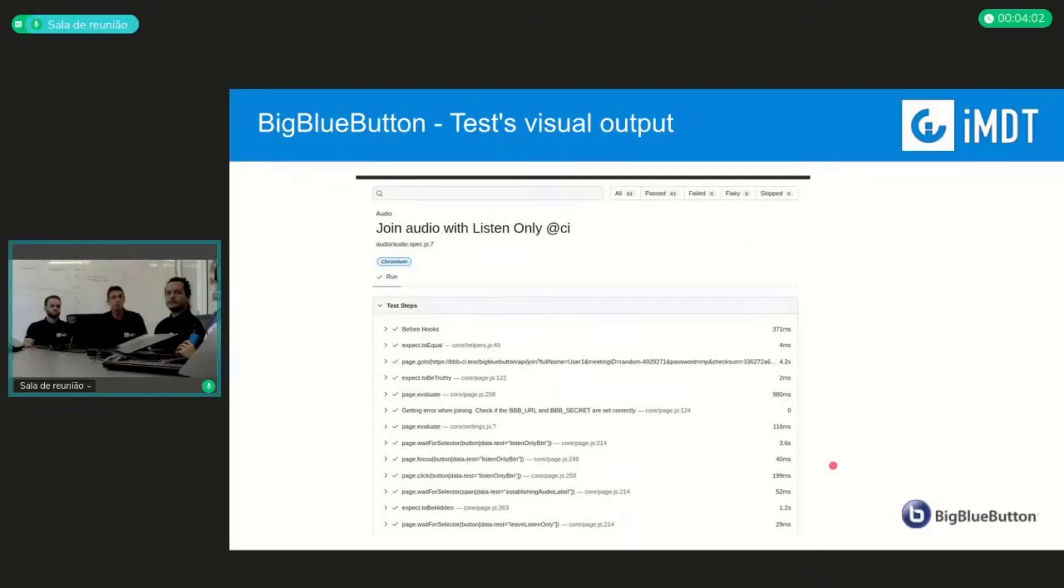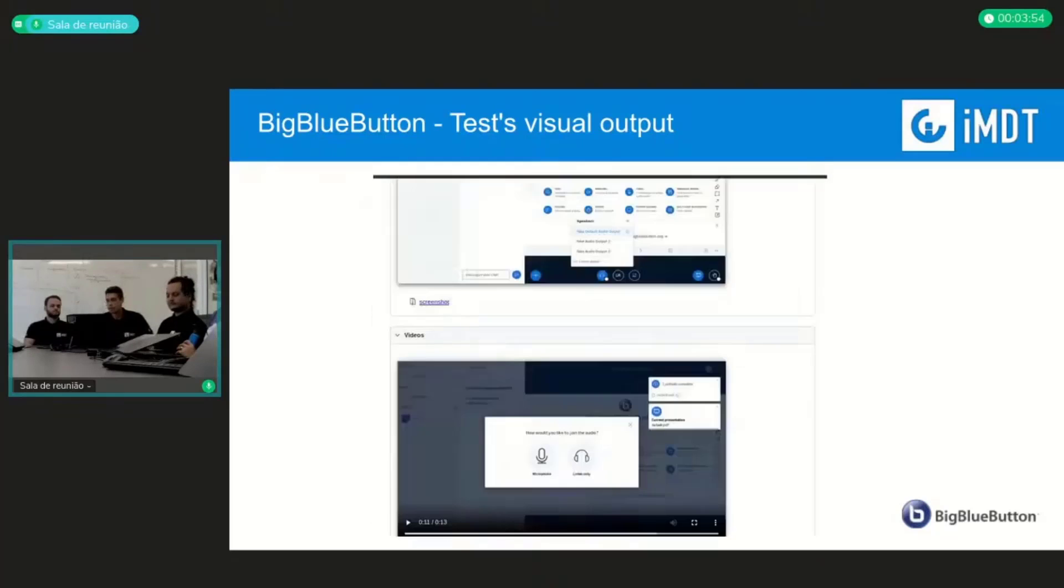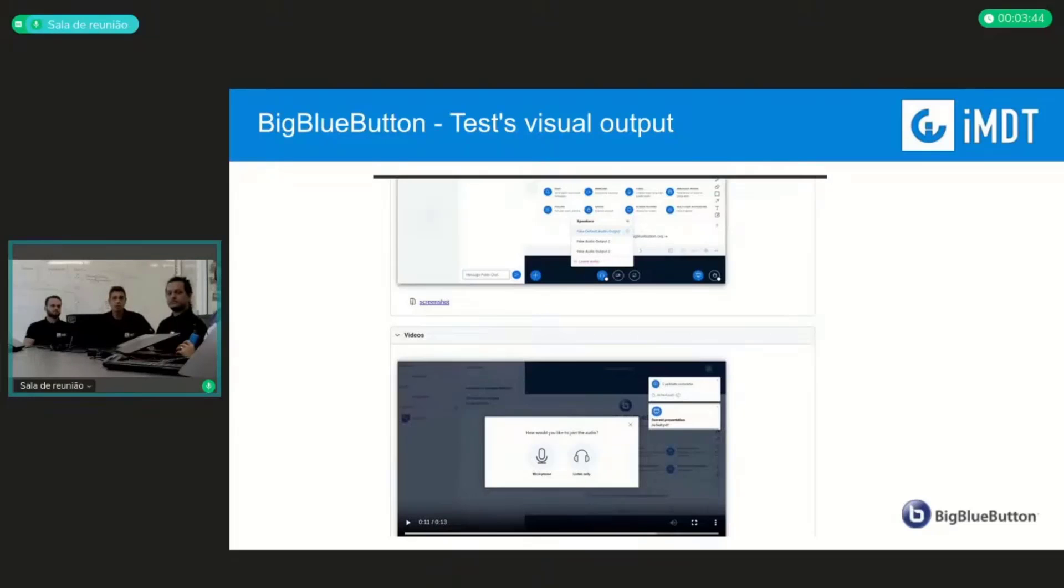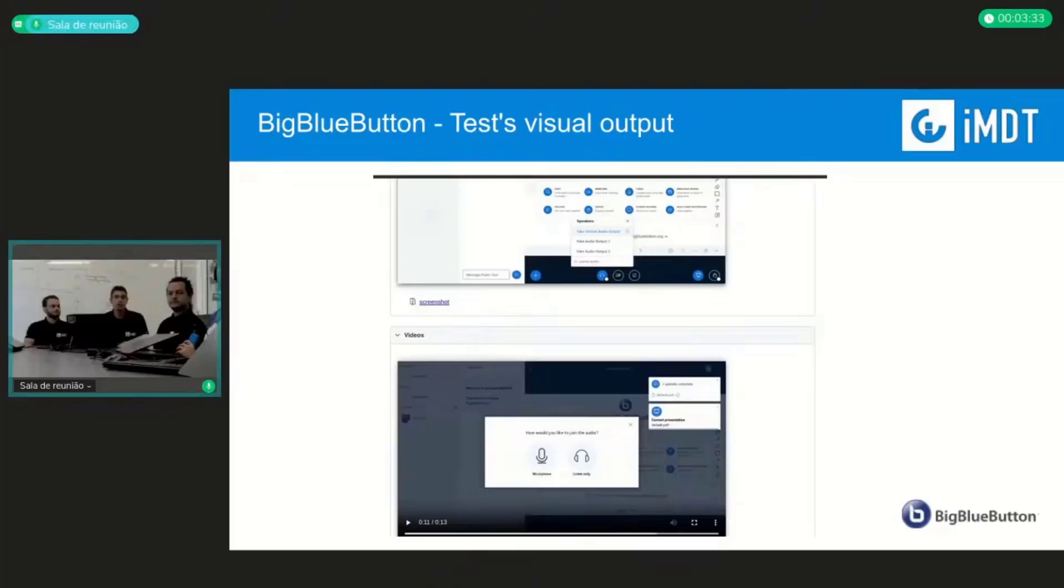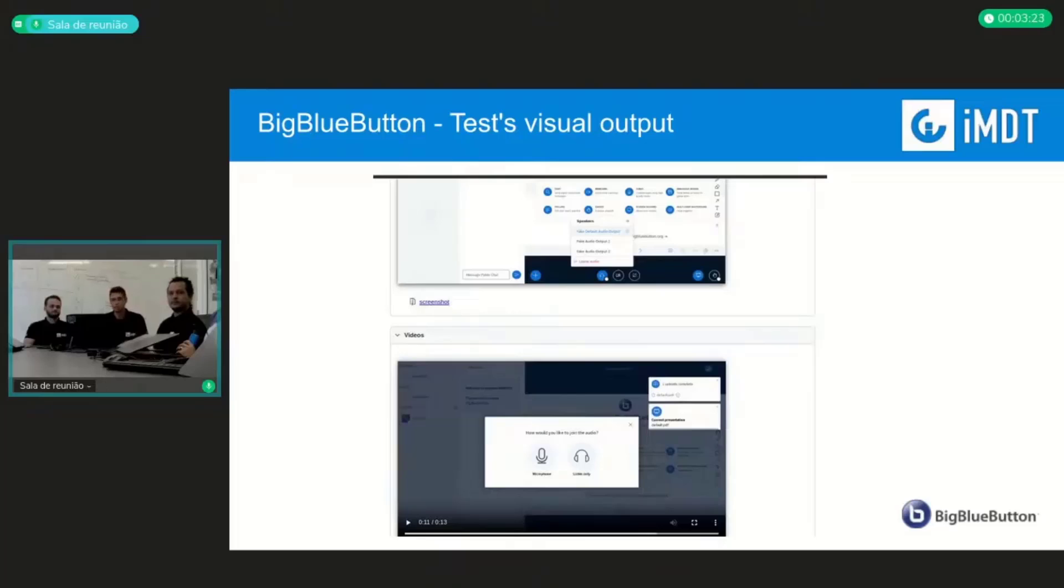So now I will show you this simple test, join audio with listen only. Here you can see all the test steps, and then you scroll down a little bit and you can see the screenshot of the end of the test. And then you can see the videos of all the pages that were open when the test was running. So this is it, and it's a simple way to see if the PR is passing or not, and you can see all the bugs or if the PR is okay to be merged. And that's it.